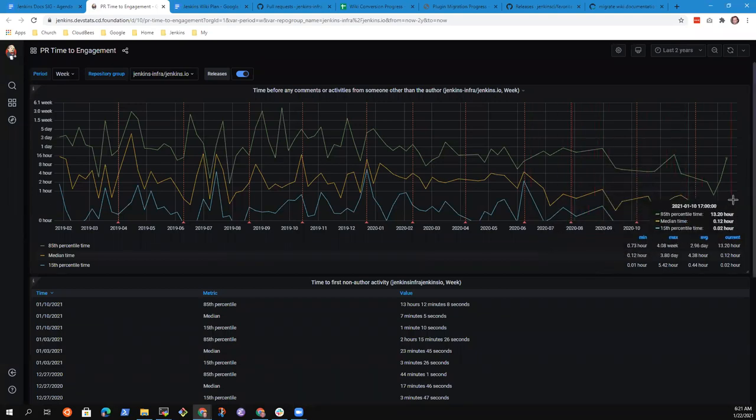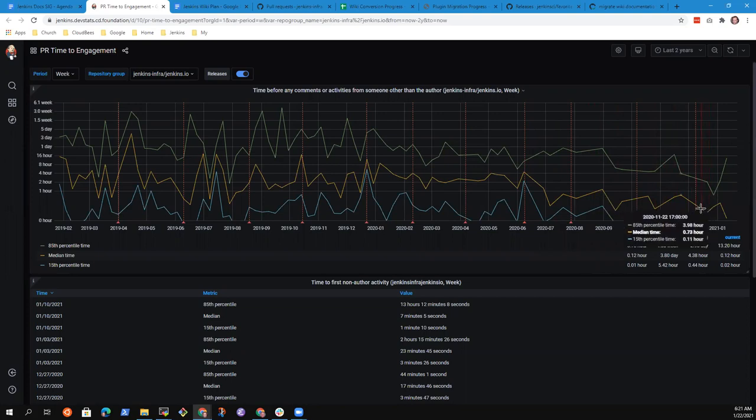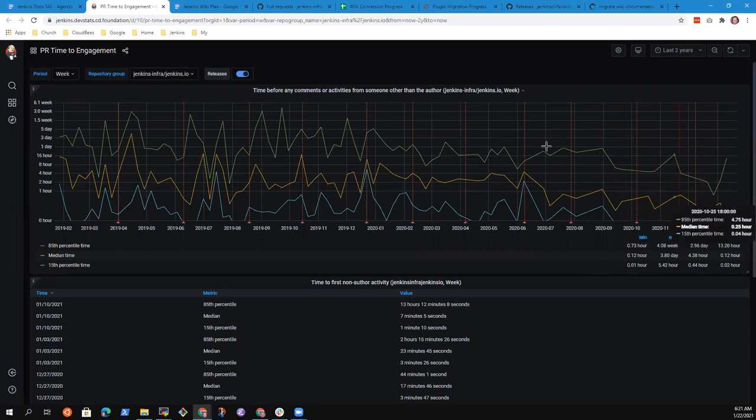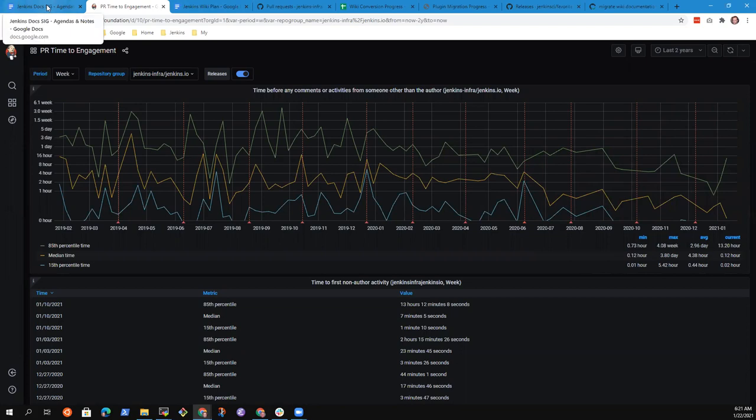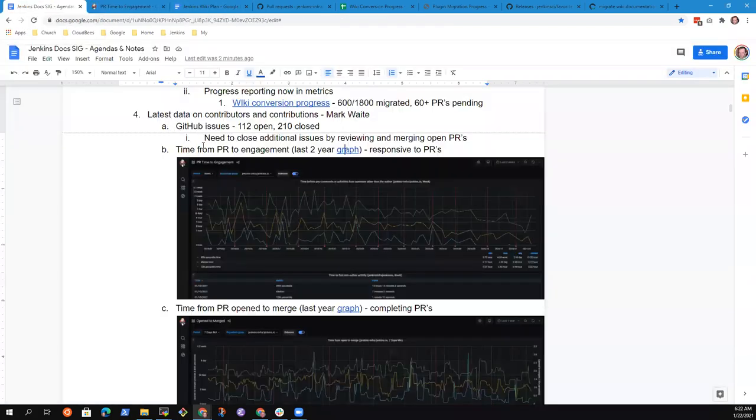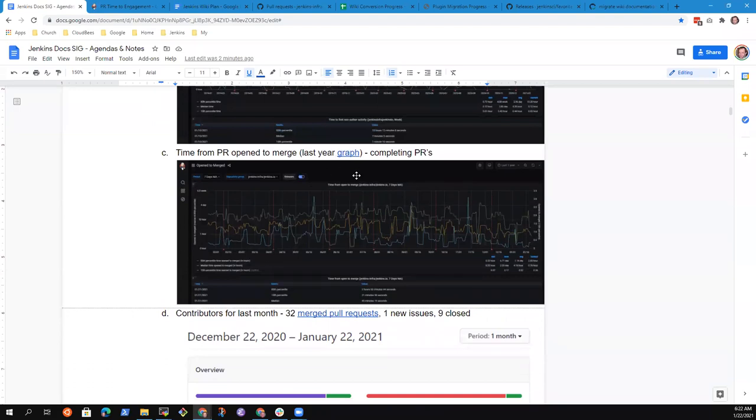Our median time is very nice. So people, we are obviously connecting very rapidly with contributors as they contribute new pull requests to the Jenkins.io site. Other data is not quite as positive.